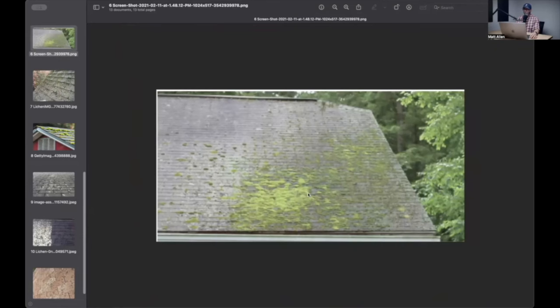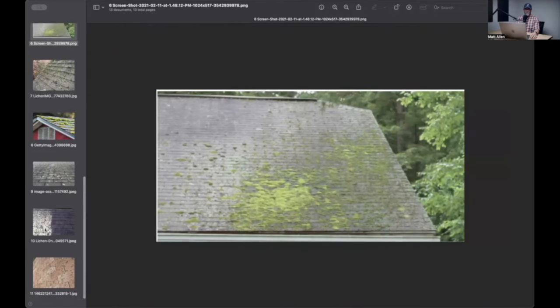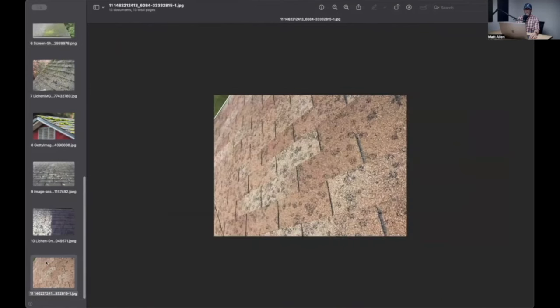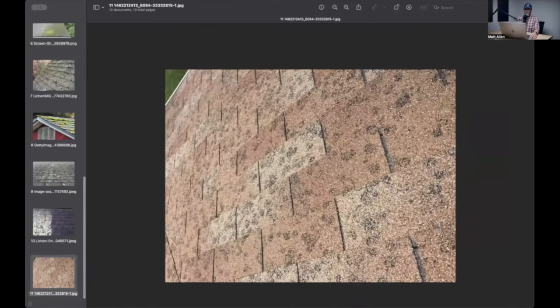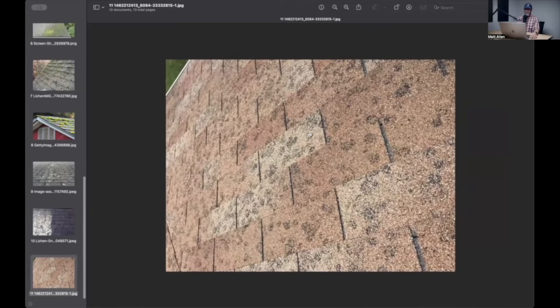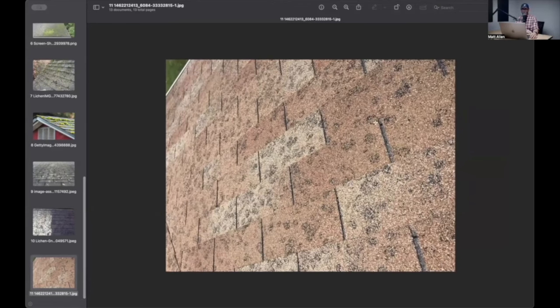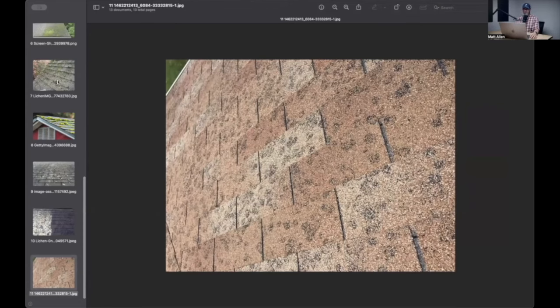Or if a homeowner gets sick of looking at the moss and they think it's ugly and they hire somebody to come out and spray it and kill it, what can happen is that because the little root system of the moss kind of like grew down into the granular layer, when it dries and falls off, it pulls some granules with it and it makes spots. This is not hail damage. This is moss damage.